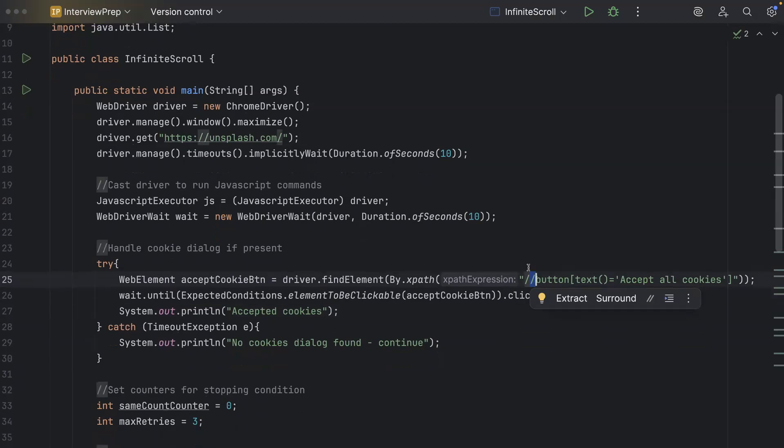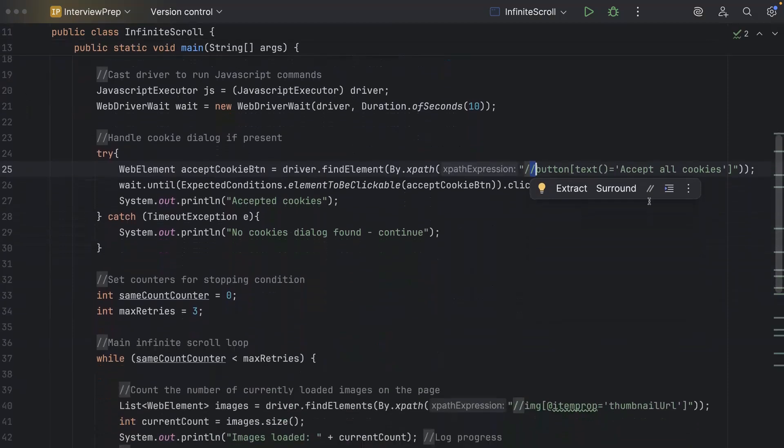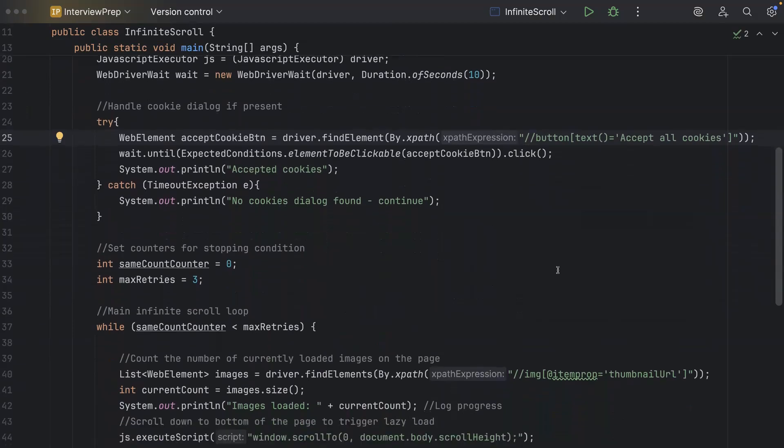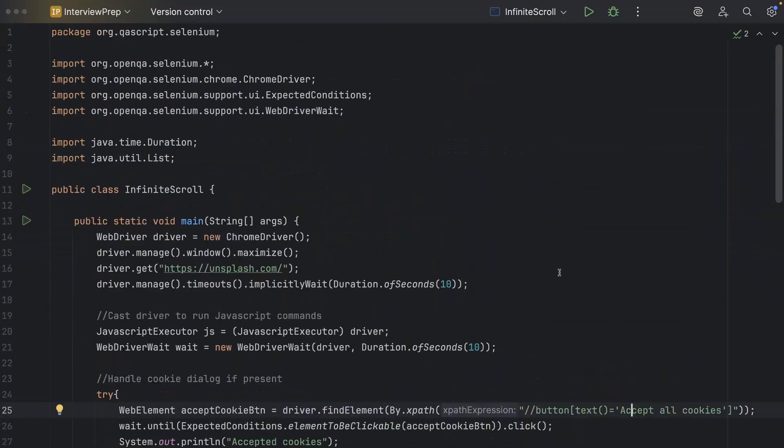So in terms of best practices we are using the relative xpath so there is no static xpath and it should be stable in the future runs as well unless this particular text changes so if that happens we can even use much better xpath expressions. So now that we have built our script let's do a dry run and let's make sure that this is executable and it is giving us the expected results so I'm going to execute this now.